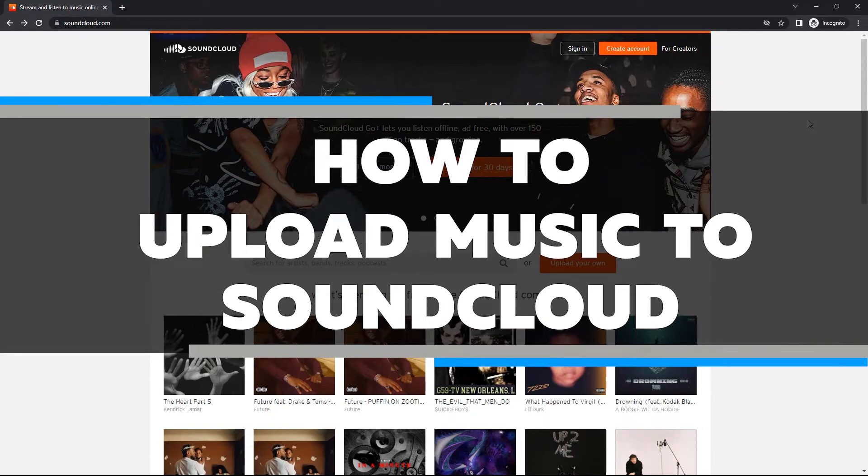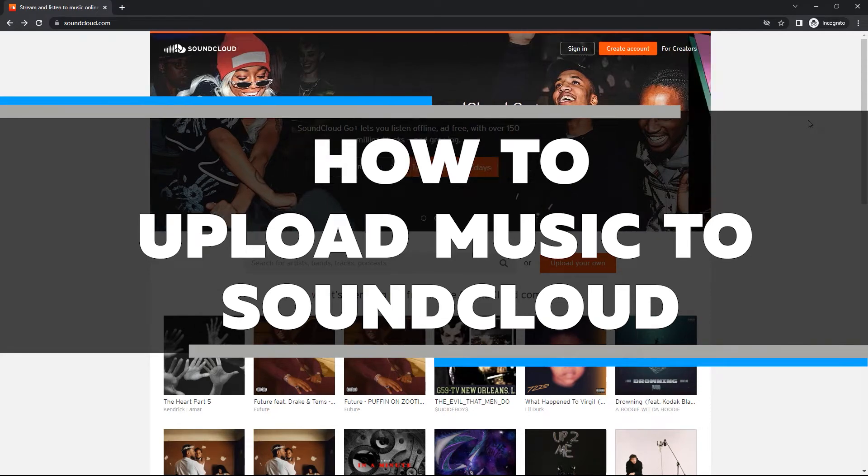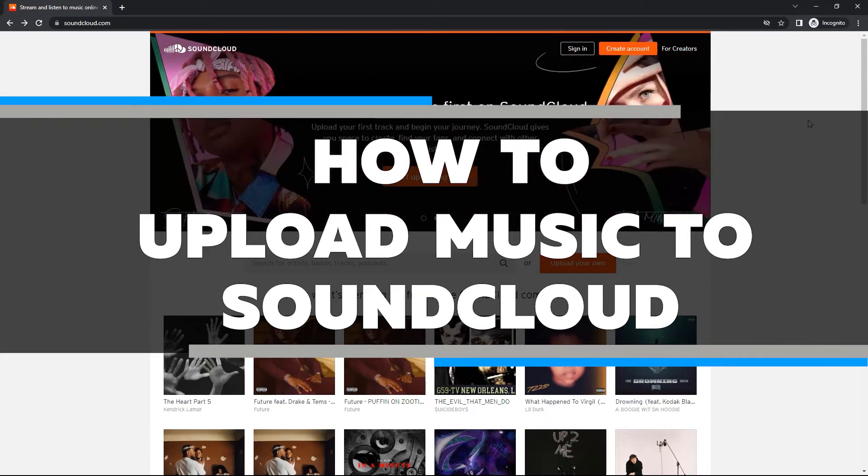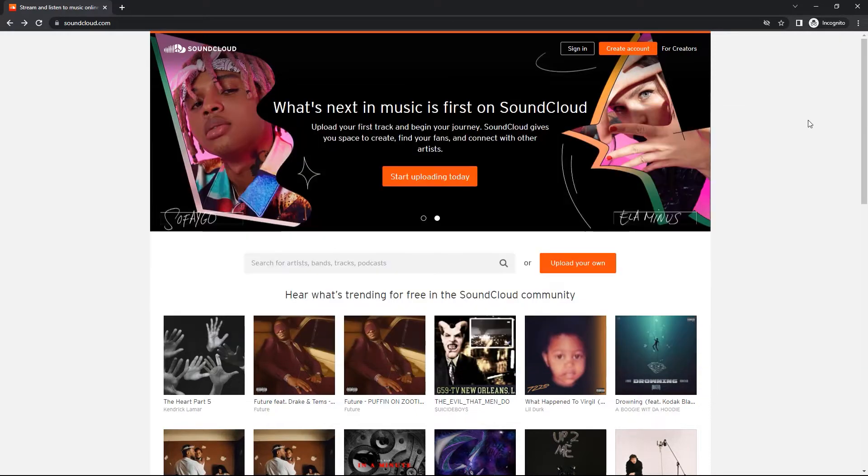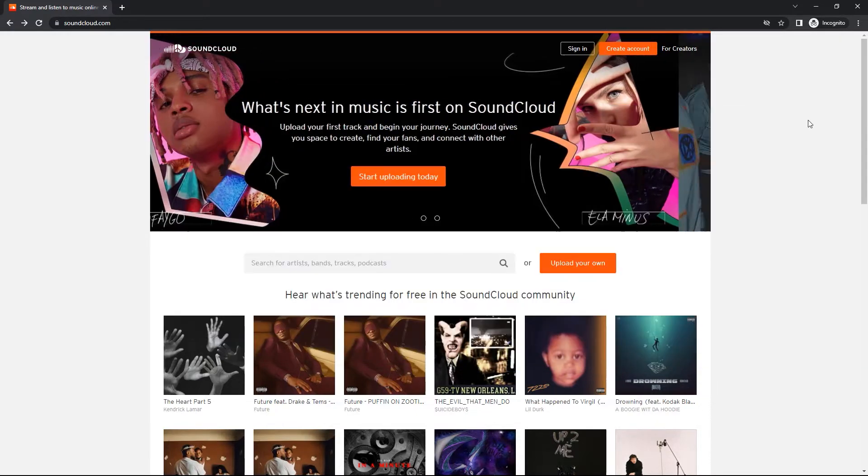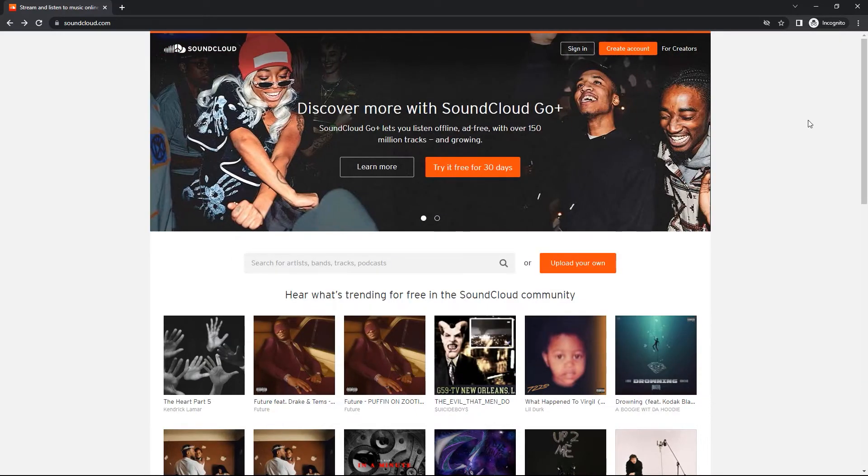Just make sure to watch this video until the very end, because if you follow the steps, you should be able to do this yourself. So without any further ado, let's jump right in.